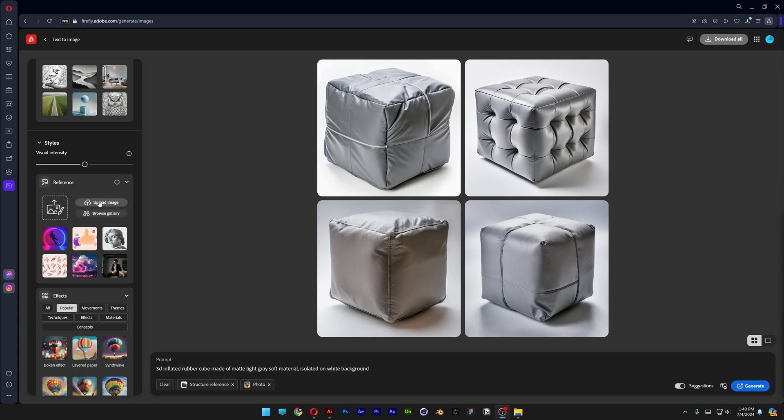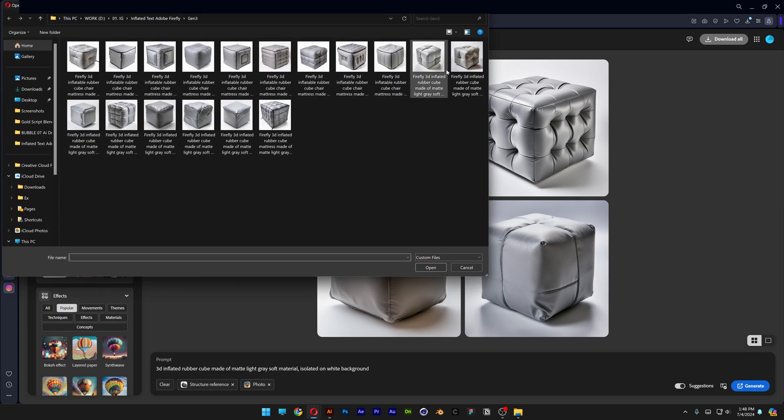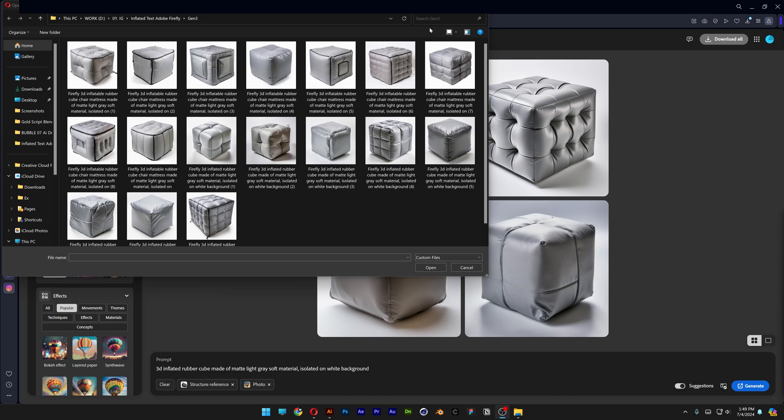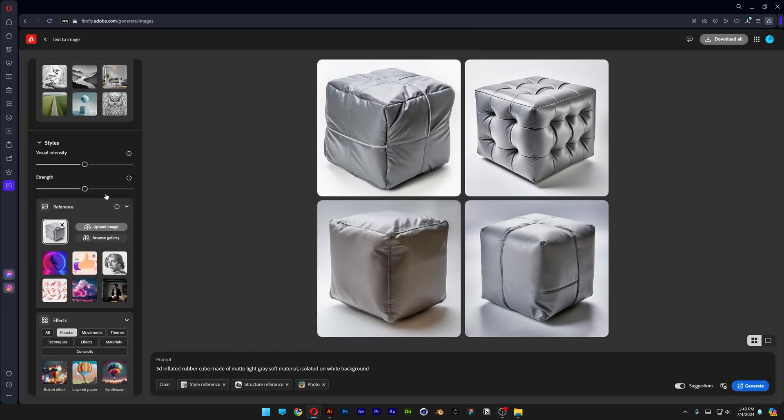Let's scroll down and here we got the style reference. Let's go and click on upload image and here we got all the generated cubes and I'm thinking to go with a simpler one. So I'm going to go with this for example. Click on open and I'm going to decrease the strength and visual intensity and I'm going to try it out like this.